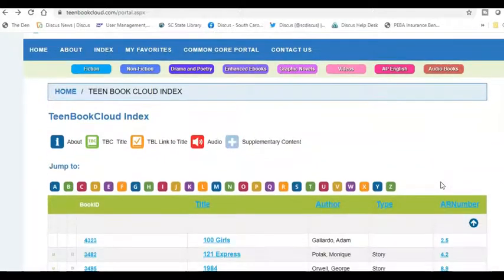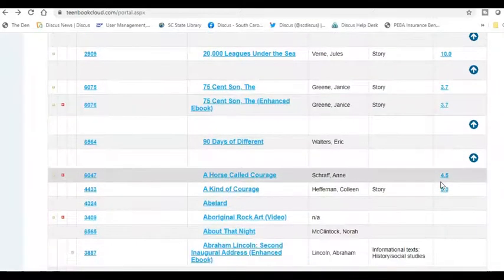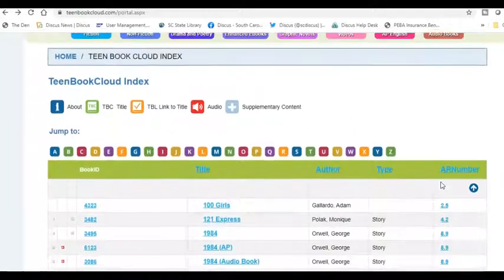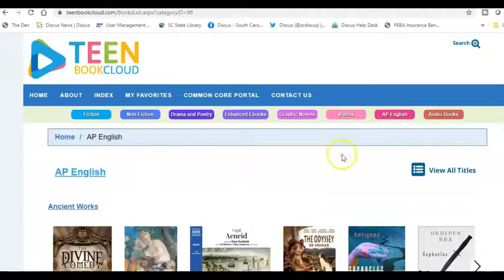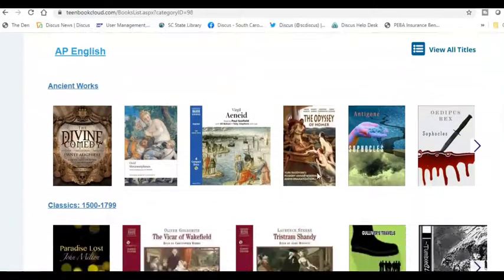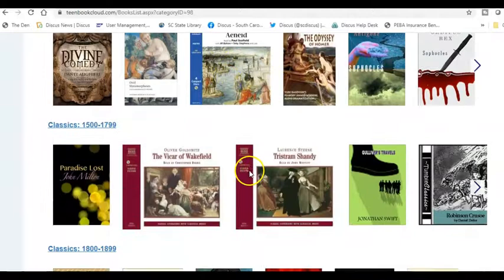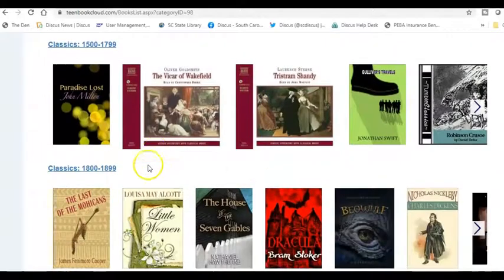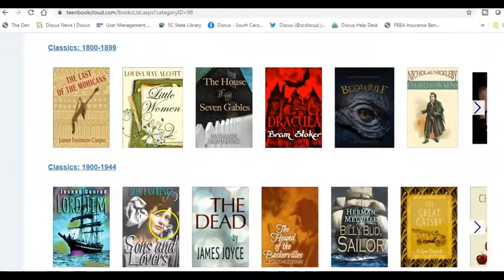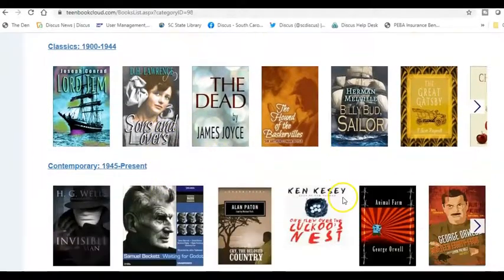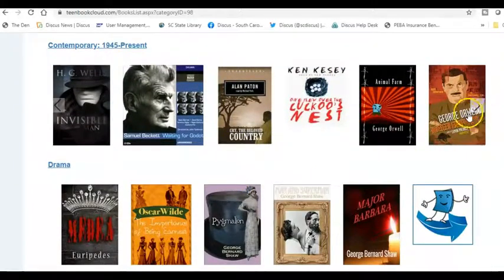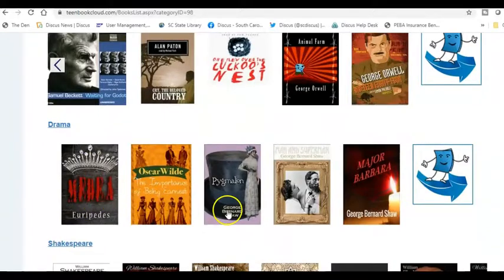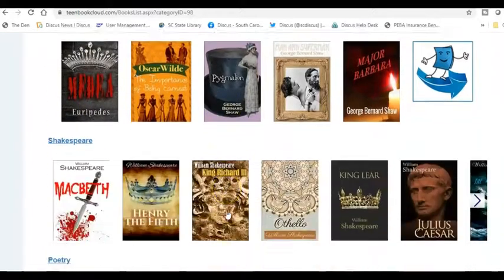That is the overview of Teen Book Cloud. There are lots of options — notice the AP English option, which is broken out by time periods: ancient works and classics, classics from the 1900s to 1944, more contemporary works, and also drama and Shakespeare.